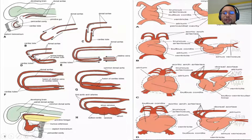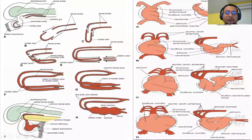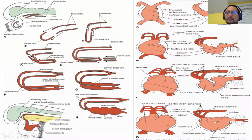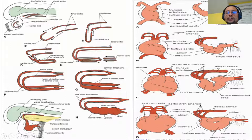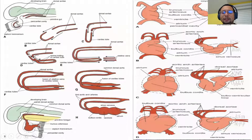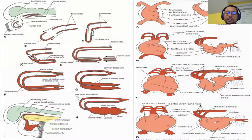During embryological development, all of the heart's outflow tract is connected to a single right ventricle. If development is arrested at this stage, you have double outlet right ventricle. Similarly, at the other end of the heart, all of the ventricle is connected to both the left and right atrium — so the heart begins as double inlet left ventricle. If you have arrested development, you get both double outlet right ventricle and double inlet left ventricle.